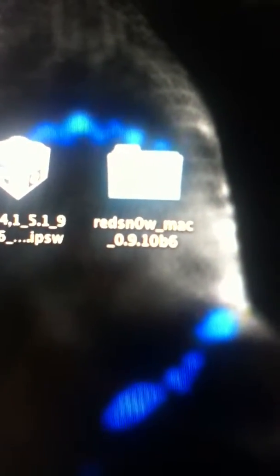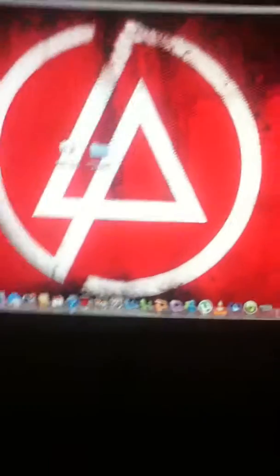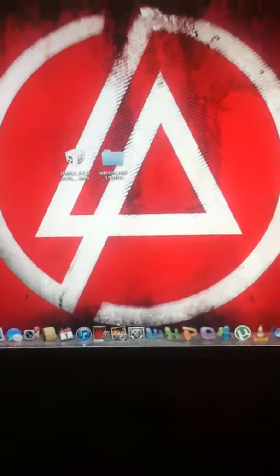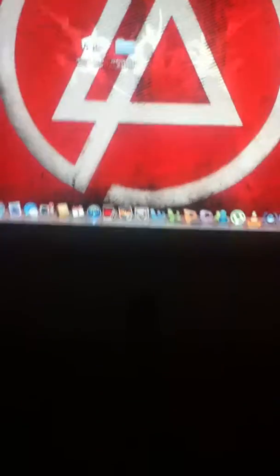It's a tethered jailbreak and all you need is RedSnow 0.9.10B6 and the firmware for iPod I have here for 5.1. If you want both the things I'll give the link below in the description section. So let's get started with the jailbreak.